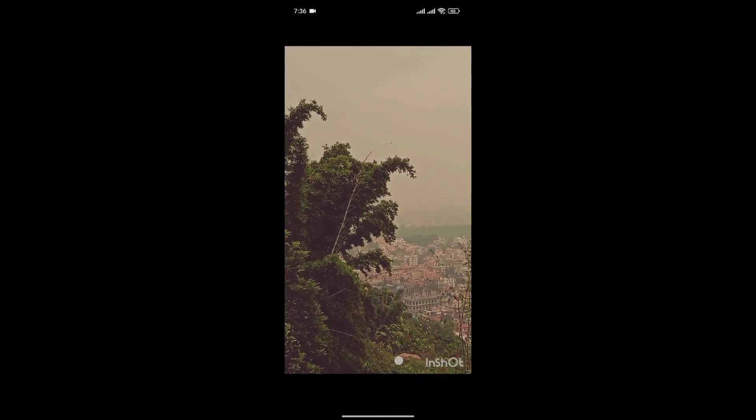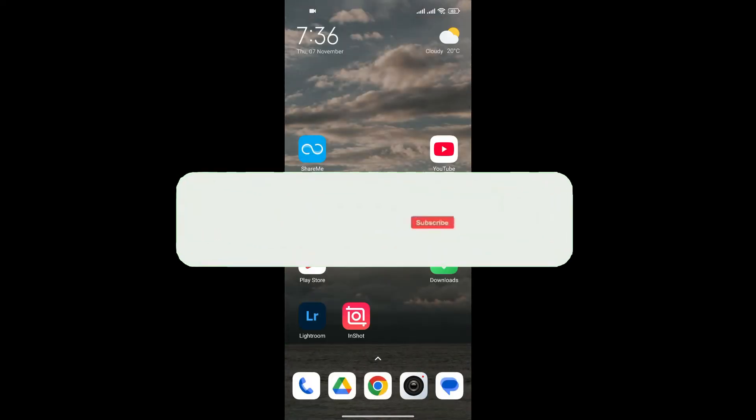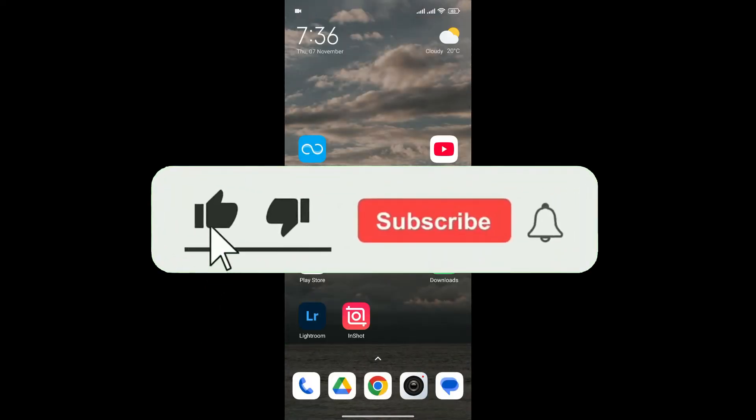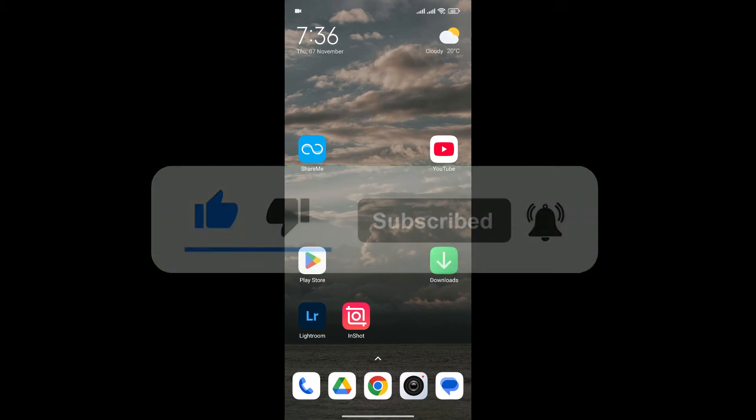And just like this we can save video from InShot to our gallery. If you found this video helpful, don't forget to give this video a thumbs up and subscribe to our channel for more tutorials like this.